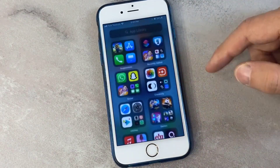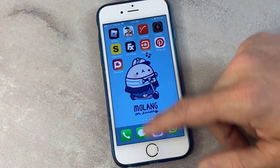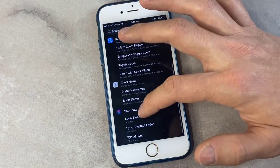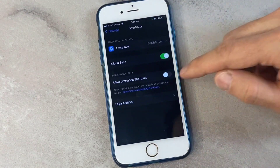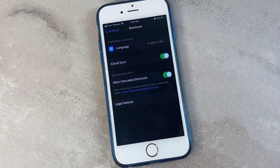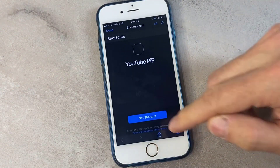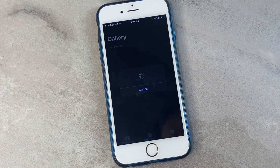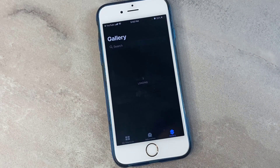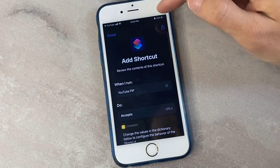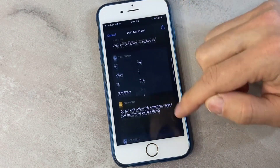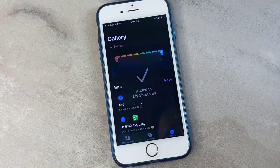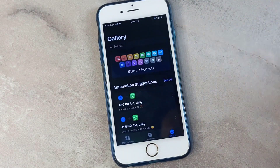Now I can enable the untrusted shortcut from the settings. Go back to Settings and find Shortcuts, click on it and enable this option. Then go to my video description, click on the link, get to that page, click on 'Get the Shortcut' from that website, wait for it, scroll down, and click on 'Add Untrusted Shortcut'.